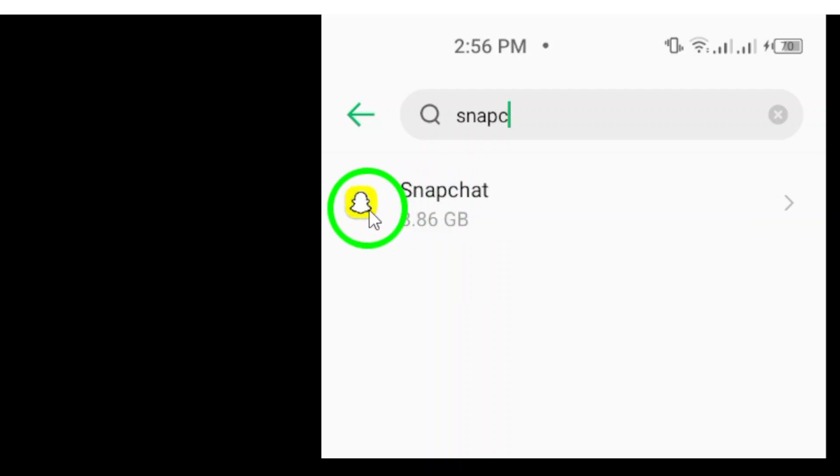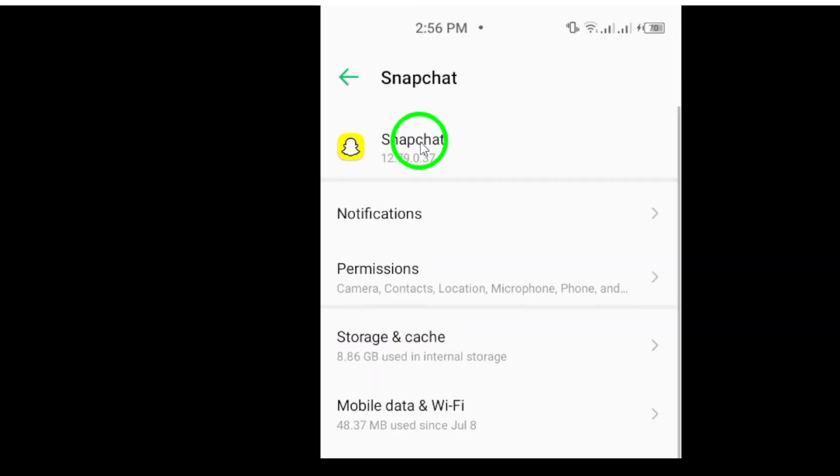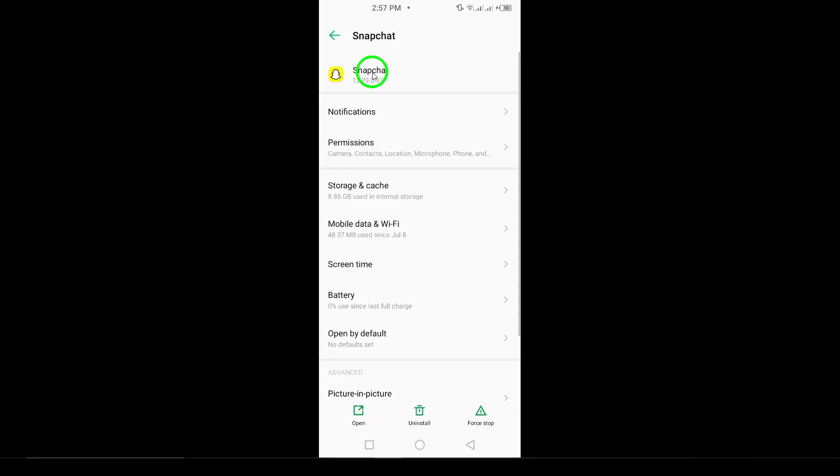Scroll through the list until you find Snapchat. Once you've located it, tap on the app to open its settings.